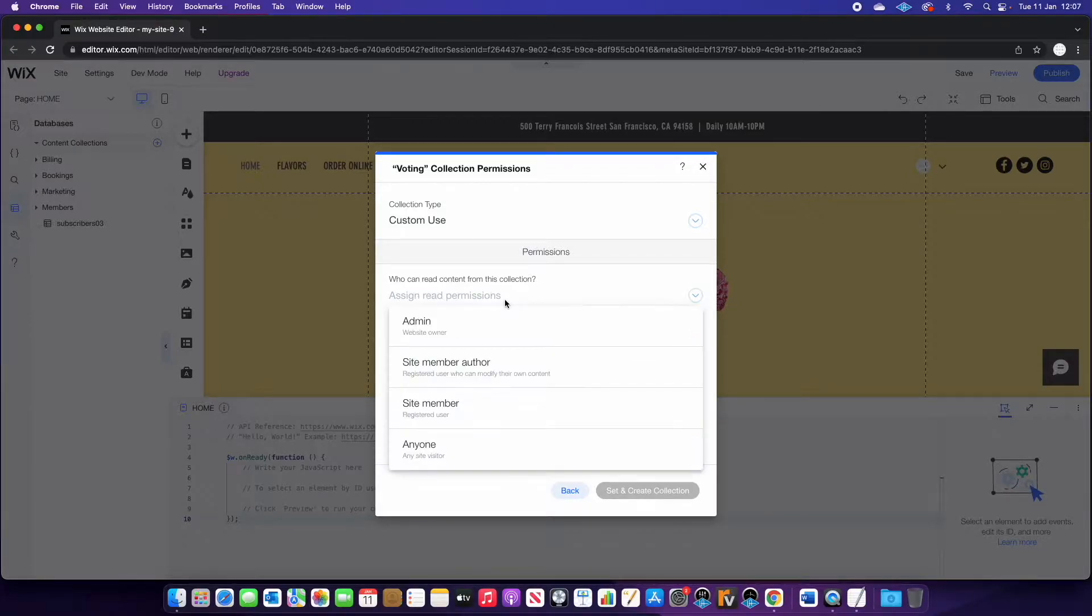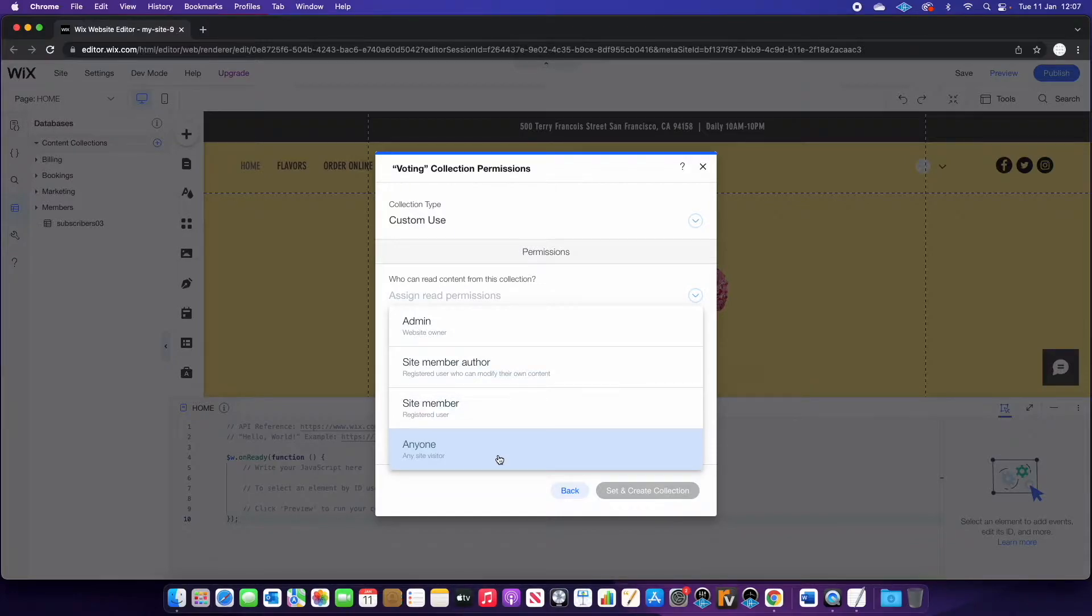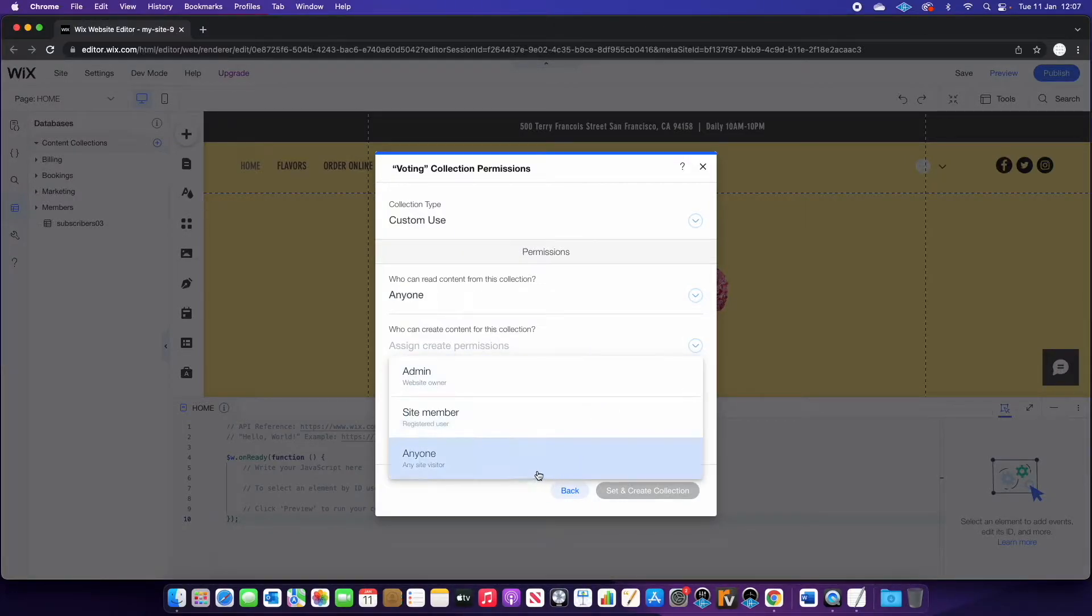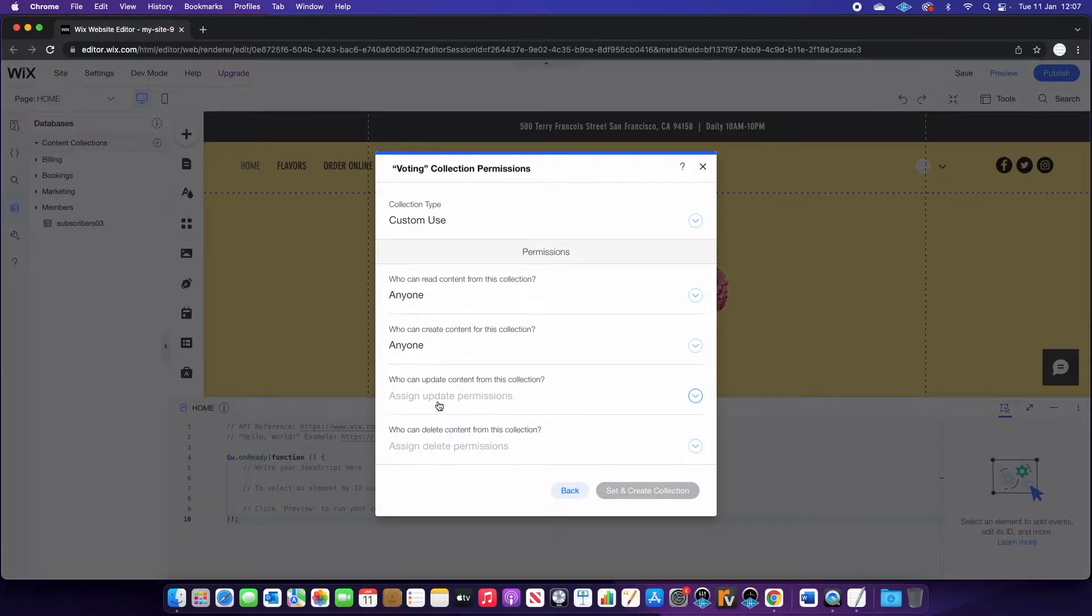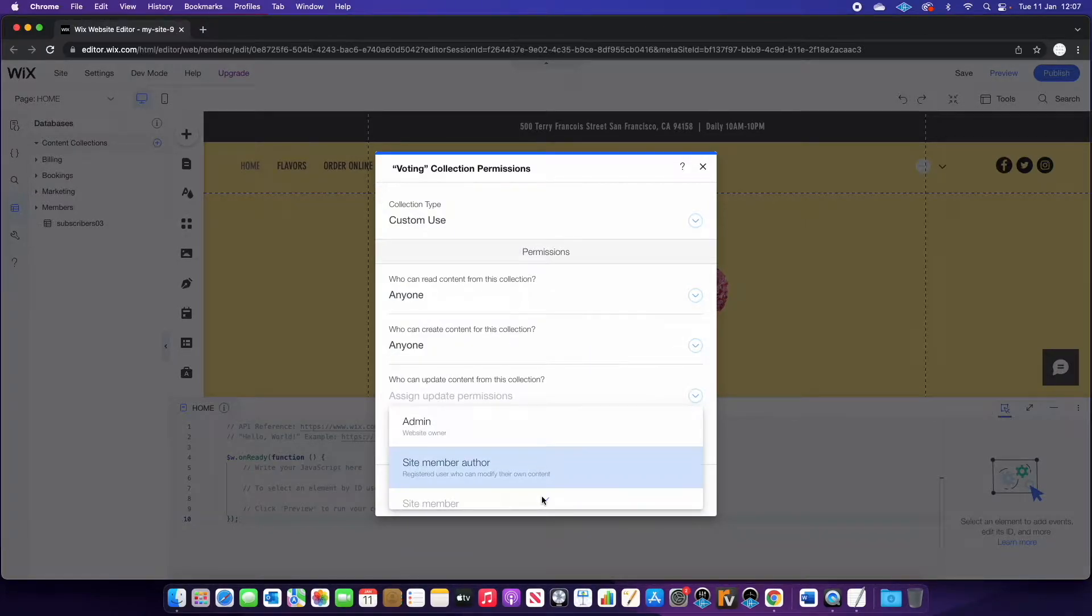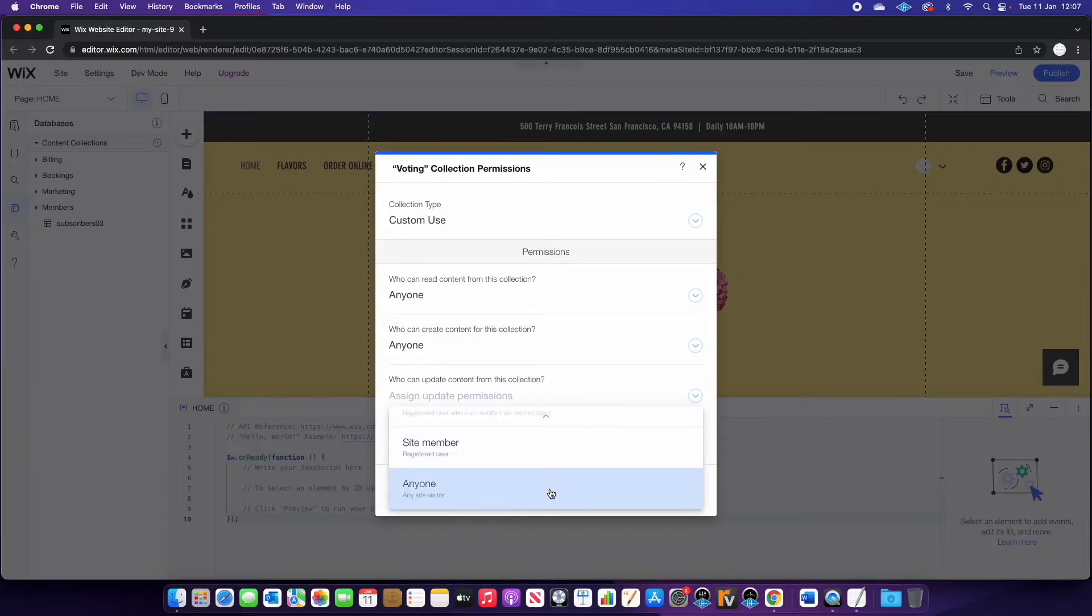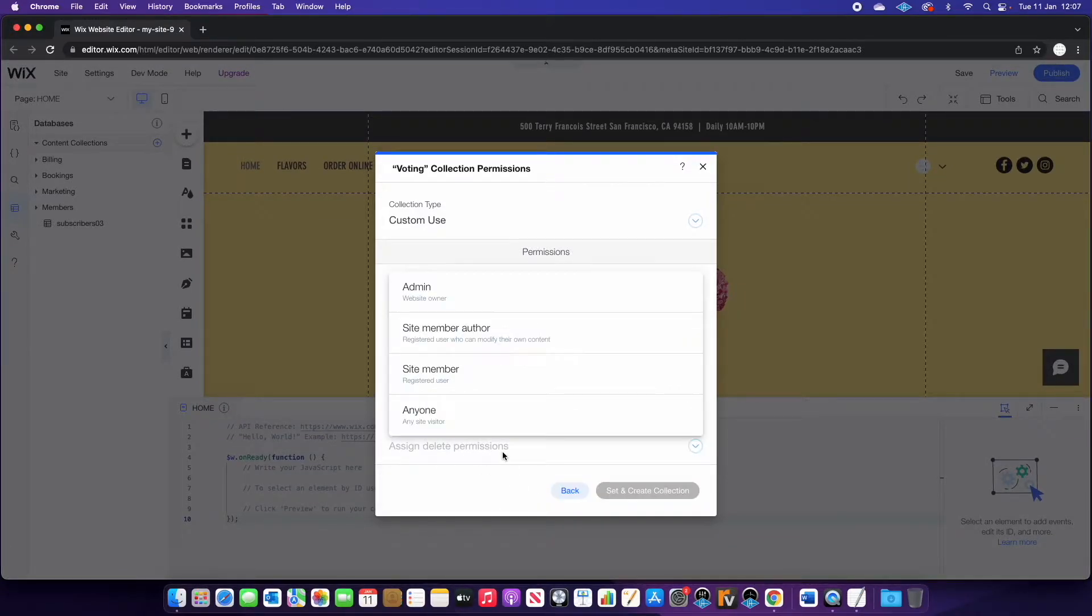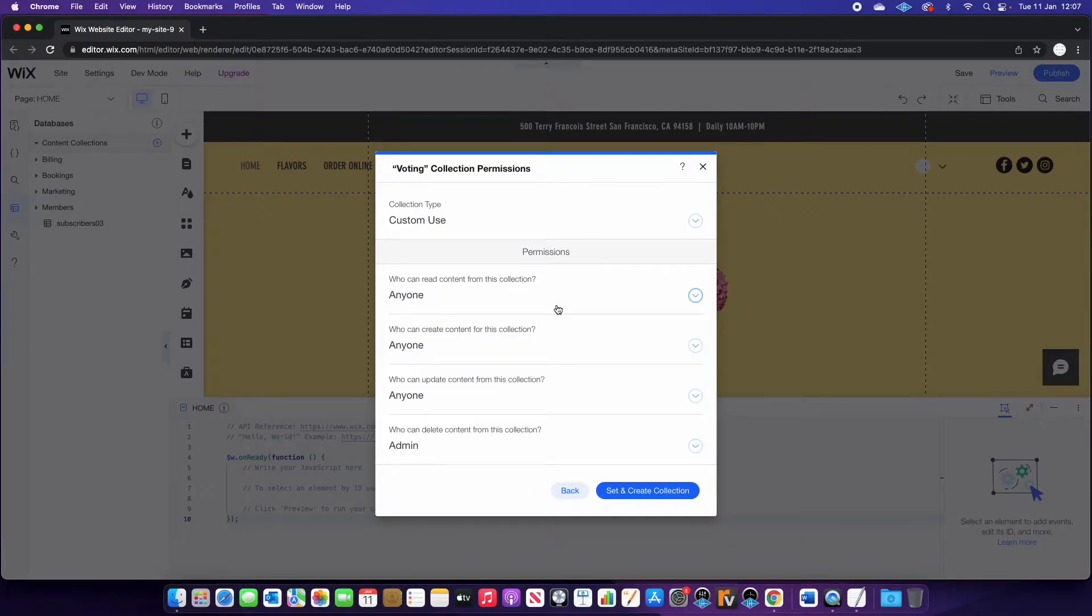So we're going to assign read collection. So we can do that to anyone. Create content anyone. Update is going to be anyone. But delete content is going to be admin only. We're going to press set and create collection.